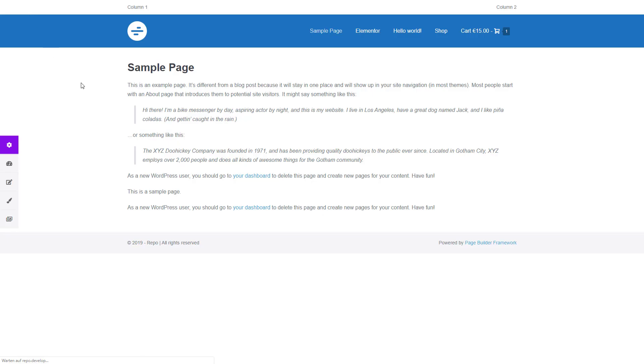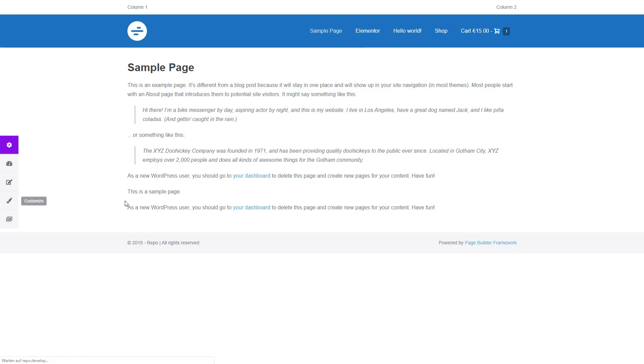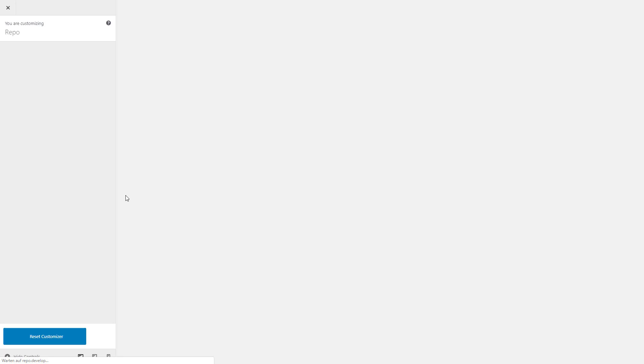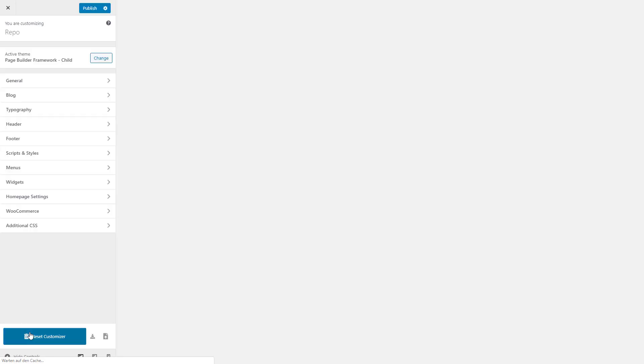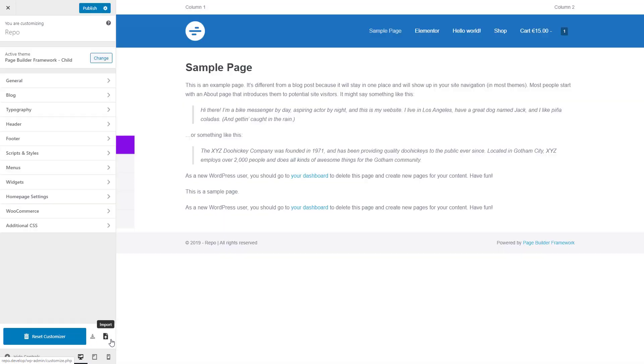Now when we go back to the front end, as you can see, I've already changed the background color of the navigation and the font color here. So now when we go to the customizer, we get these new controls at the bottom.